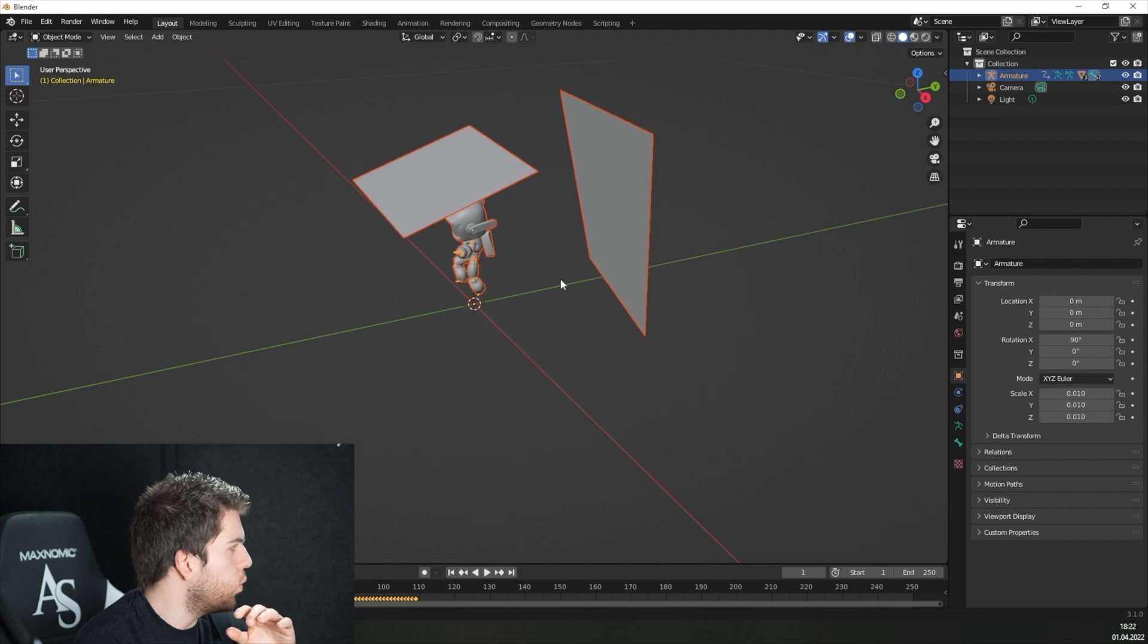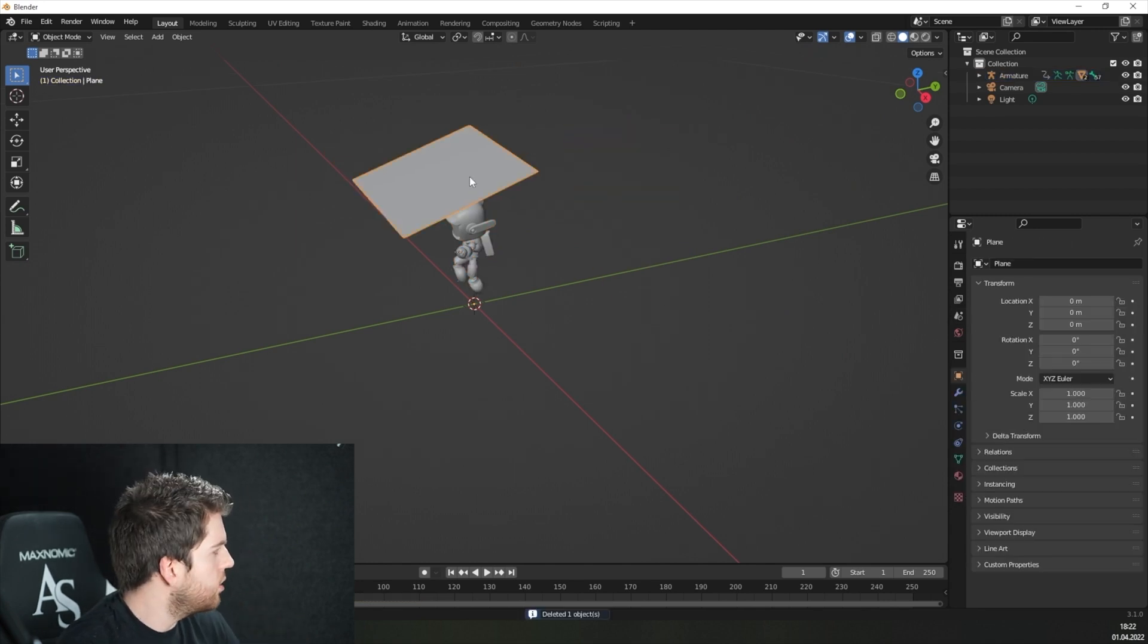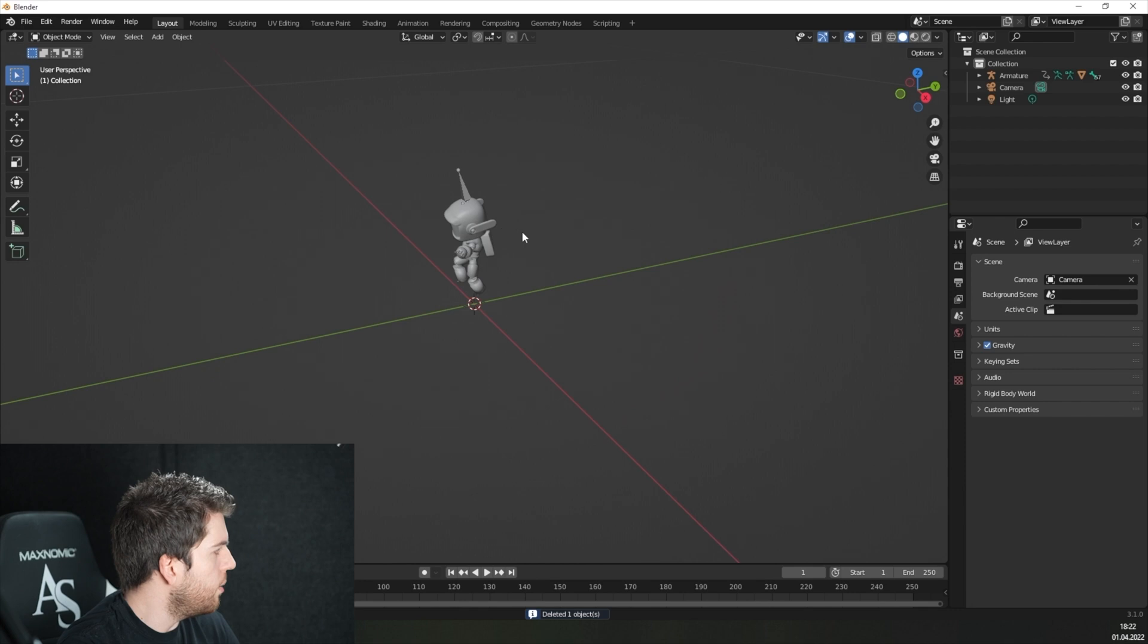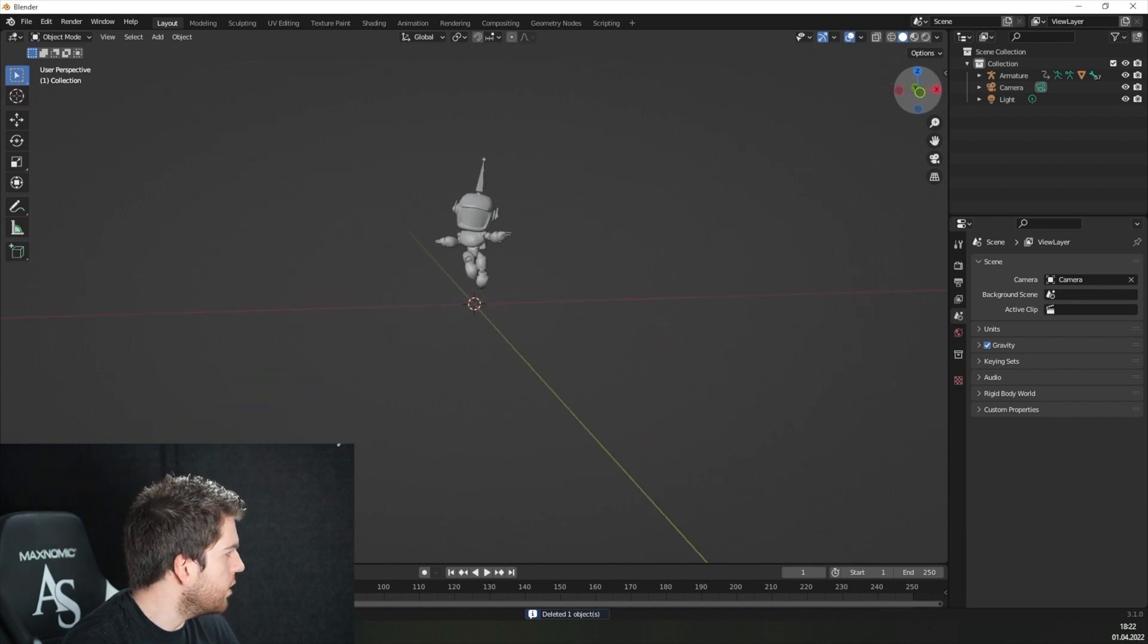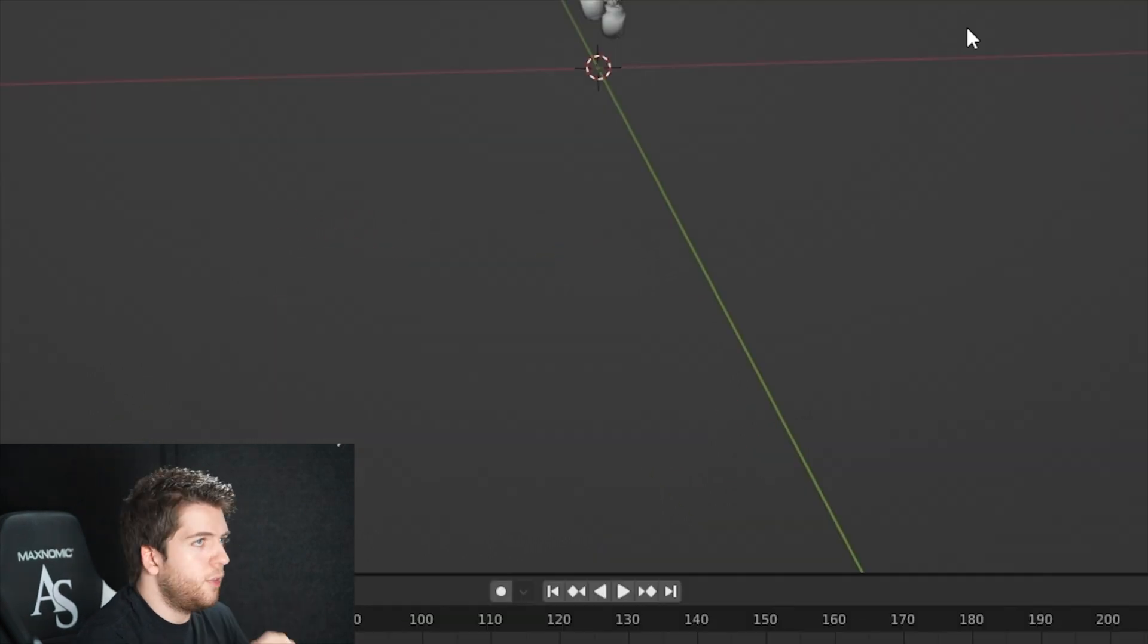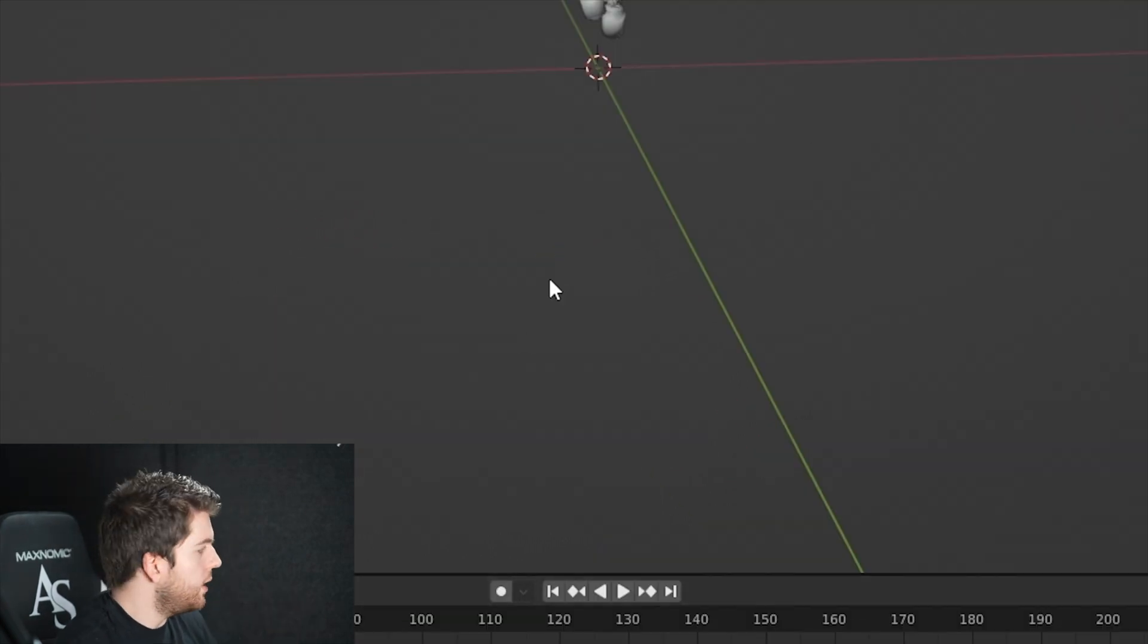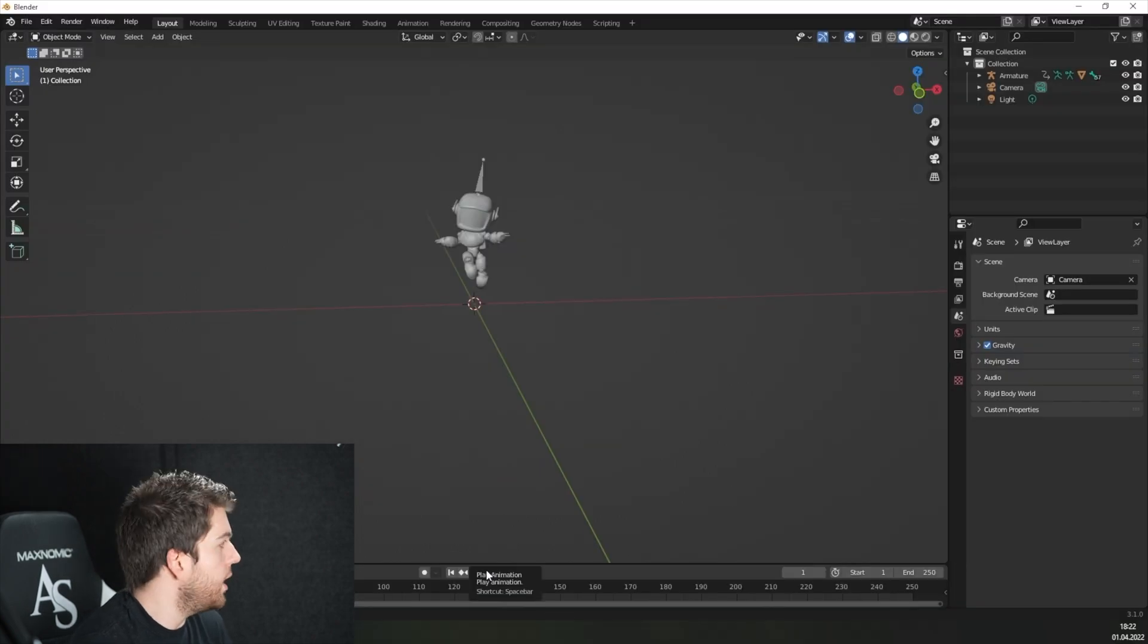If your animation has those weird plates, just click on them and press delete to delete them one by one. And now you just have your little robot floating in space. If you click the play button down here or the space bar on your keyboard, you can watch the animation.